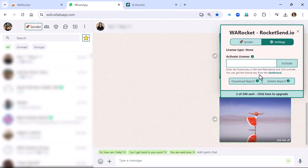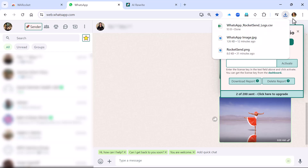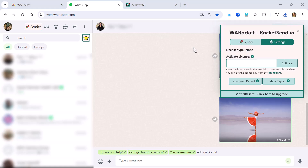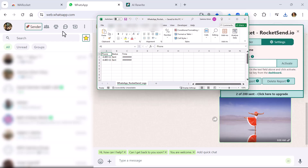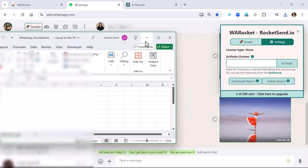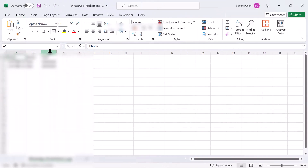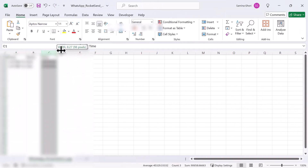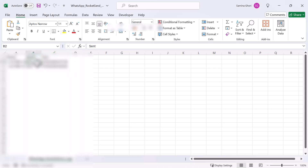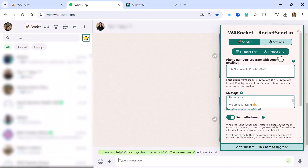Once every message has been sent, you can go and check how it went — whether it was successful or not. Go to settings, scroll down, and click 'Download Report.' The report comes up as a CSV and gives you the phone number, the time it was sent, and the status. That way you can know if you've had any failures in your WhatsApp sending.